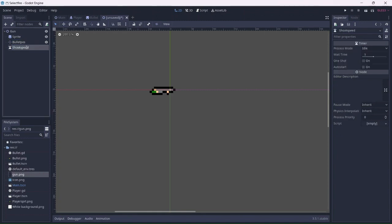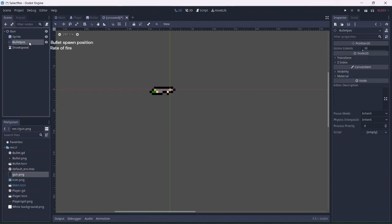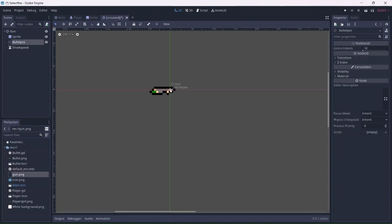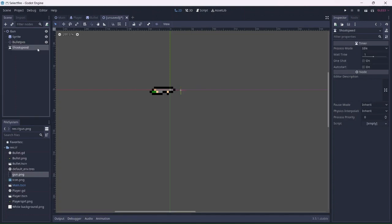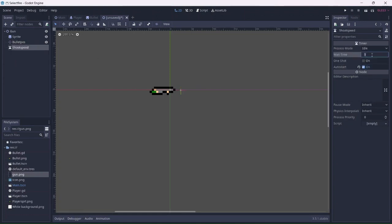Basically, the position node will control where the bullets spawn, and the shoot speed will control how fast our gun will shoot. I'll move the bullet position towards the end of the gun. Because I want the gun to have a faster fire rate, I'll decrease the wait time. This will allow us to shoot much faster.